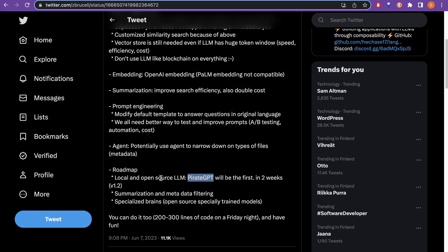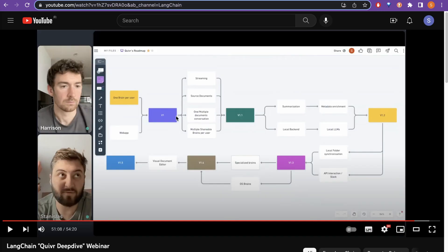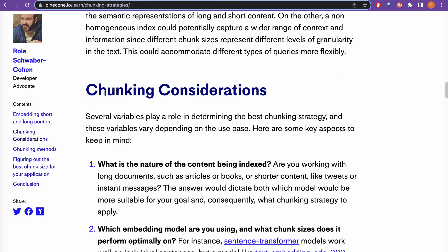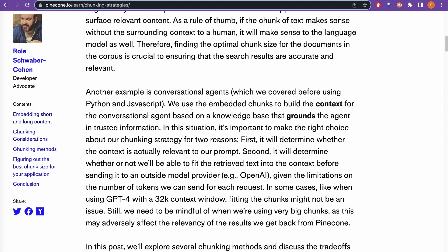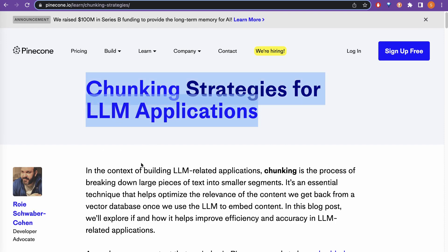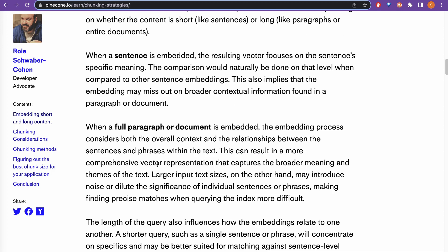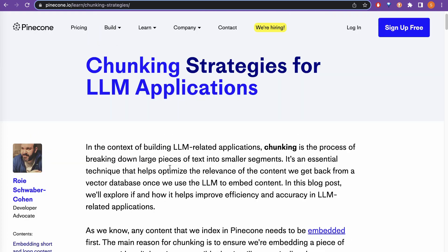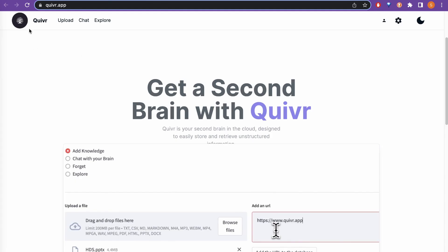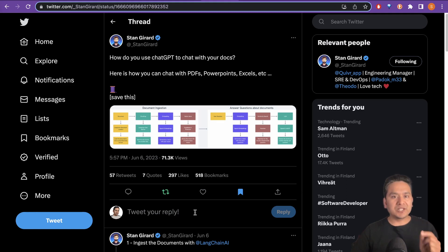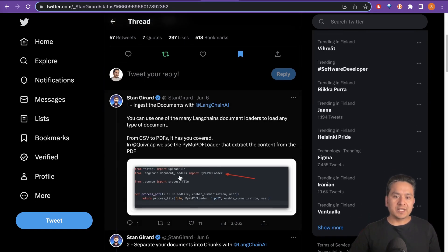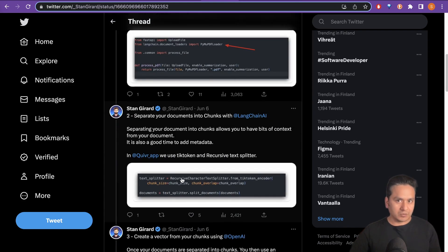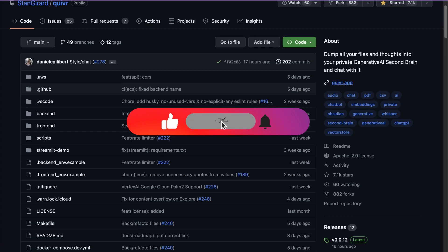We can use different models from private GPT into the Quivr app. I highly recommend going through this webinar to get the most out of it. There is also a great article from Pinecone about chunking considerations titled 'Chunking Strategies for LLM Applications' — it is gold, and the link will be in the description. I also highly recommend following Stan on Twitter; he has been posting articles and insights about the Quivr app step by step.